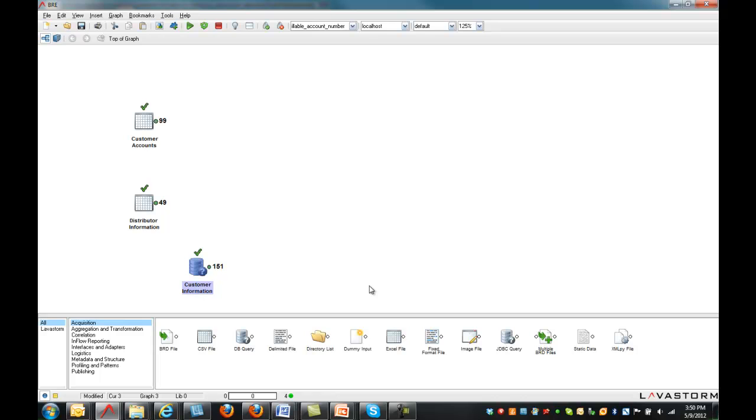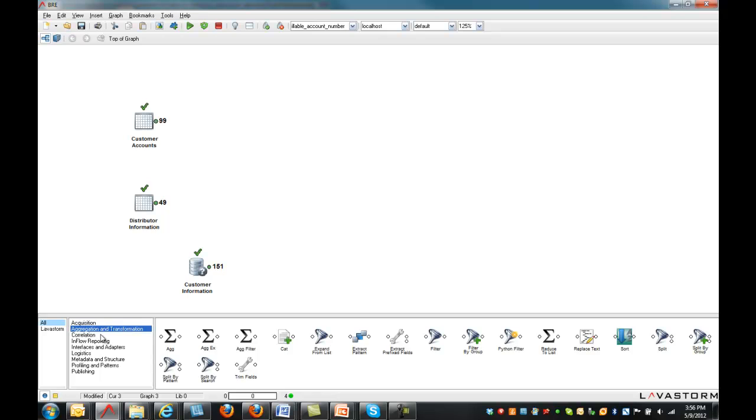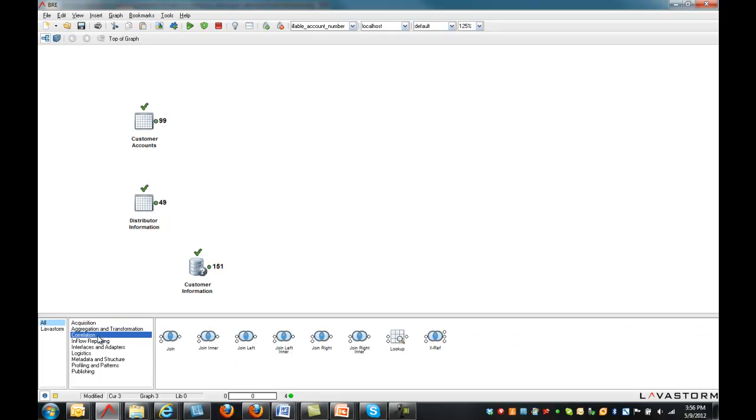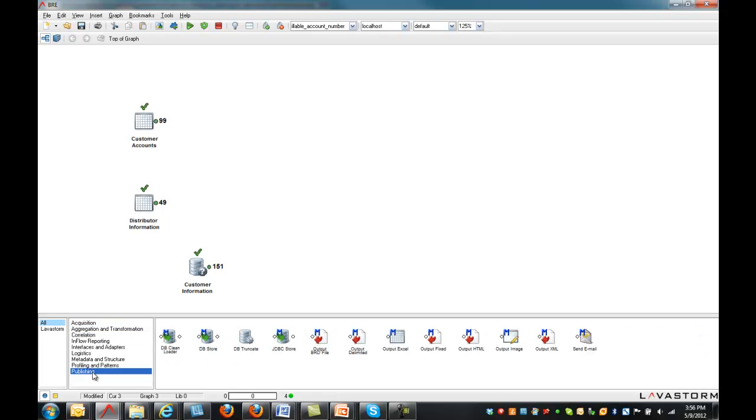Proprietary data structures can also be acquired using the optional Lavastorm Data Reader module. Other libraries include nodes to aggregate, correlate, and publish data. We will explore each of these shortly.